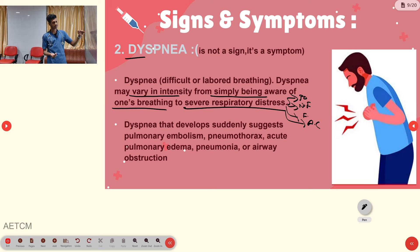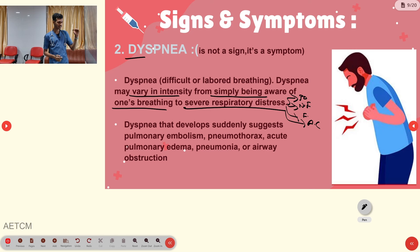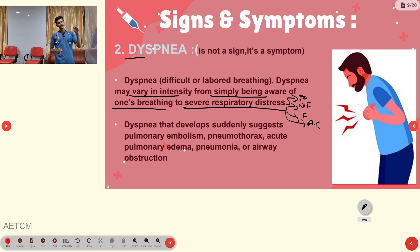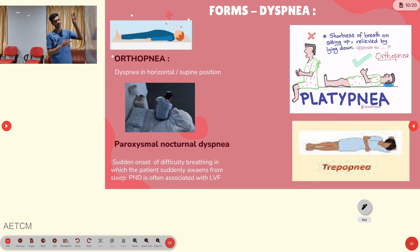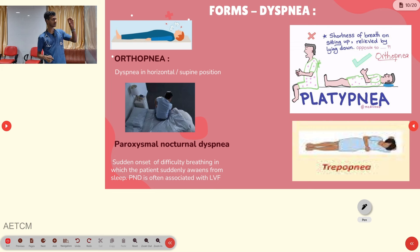Causes of dyspnea include pulmonary embolism, pneumothorax, acute pulmonary edema, pneumonitis, and upper or lower airway obstruction. Dyspnea has several forms: orthopnea, platypnea, paroxysmal nocturnal dyspnea, and trepopnea.